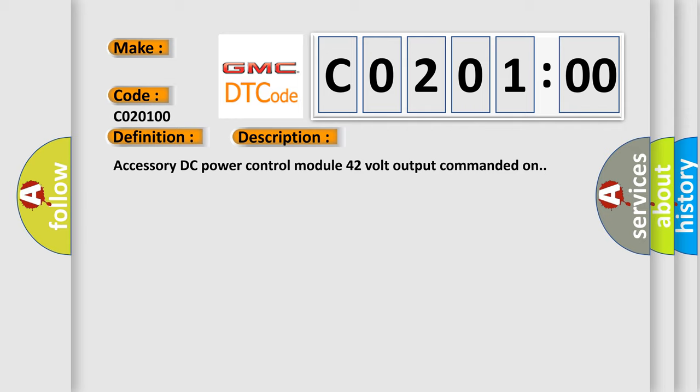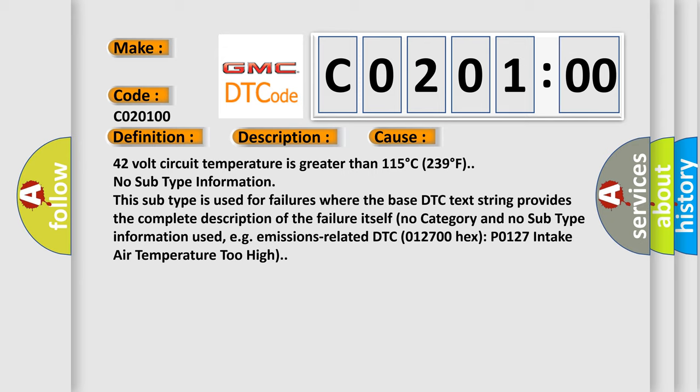Accessory DC power control module 42 volt output commanded on. This diagnostic error occurs most often in these cases: 42 volt circuit temperature is greater than 115°C (239°F).